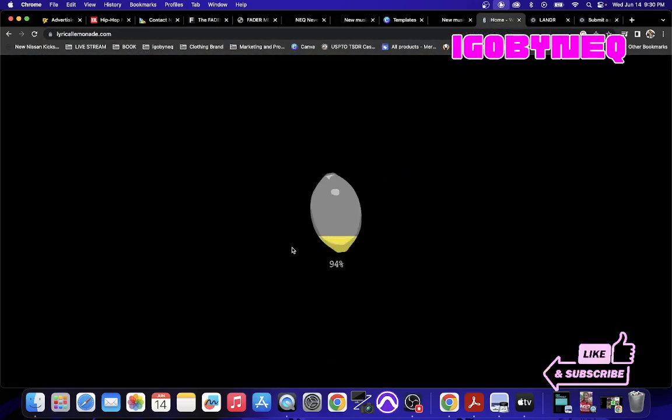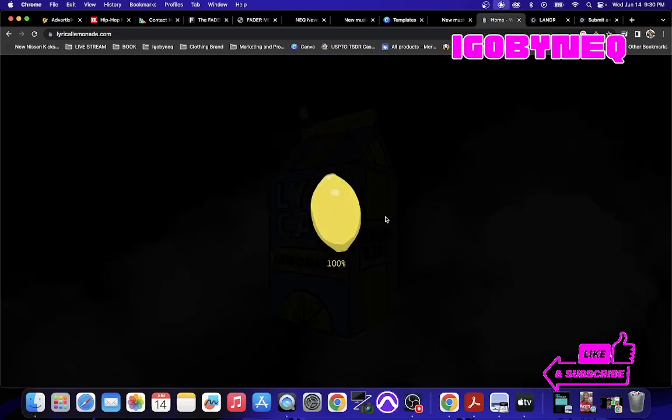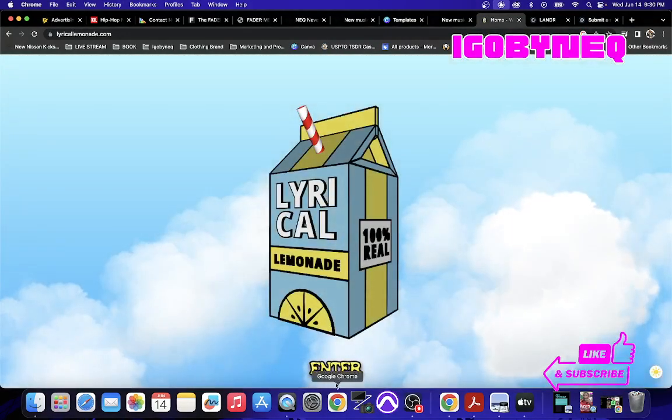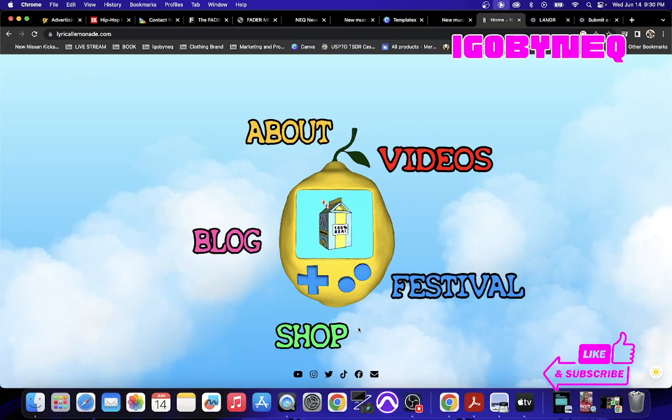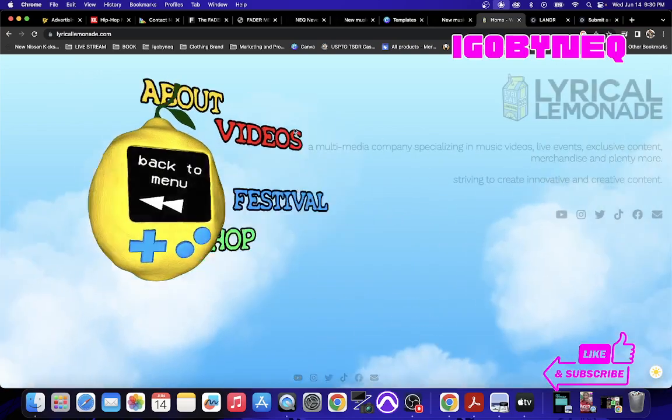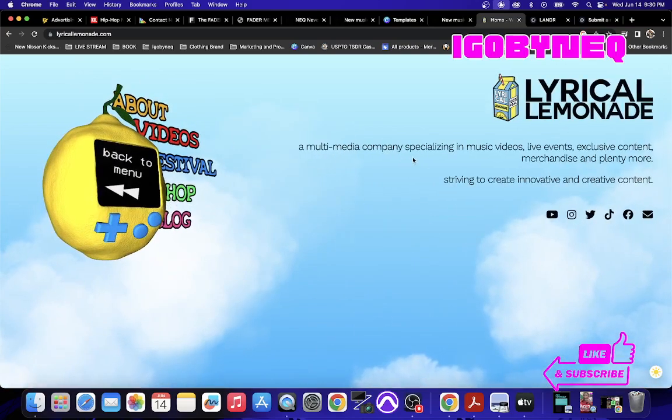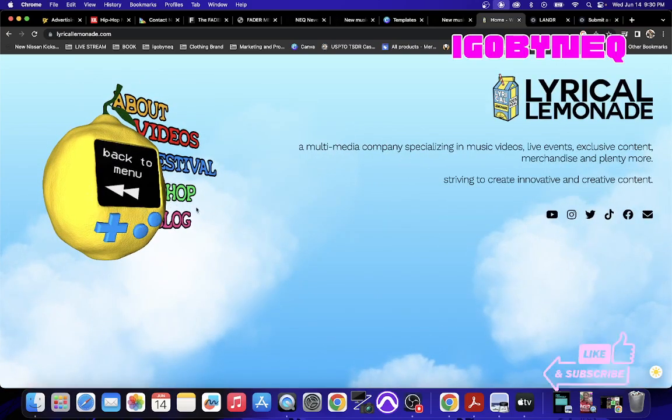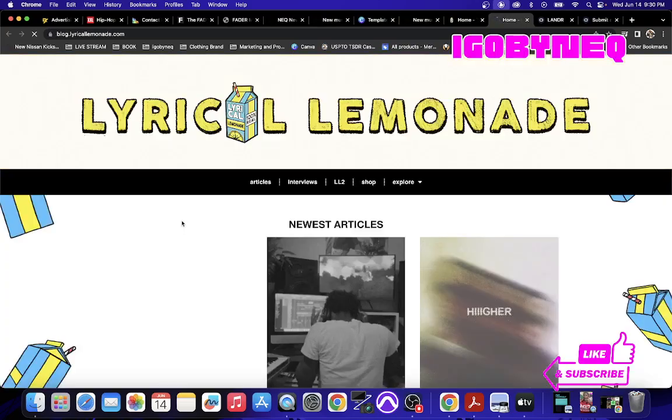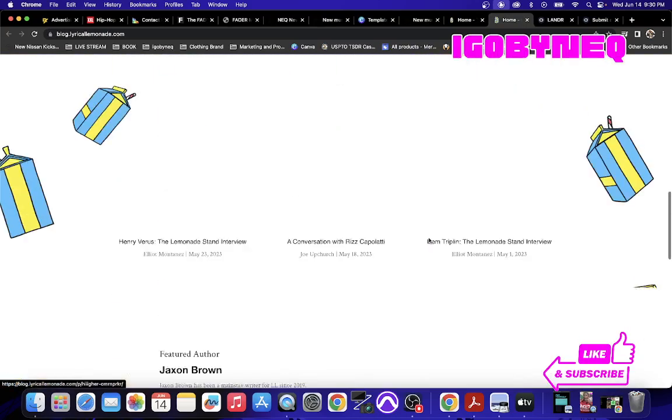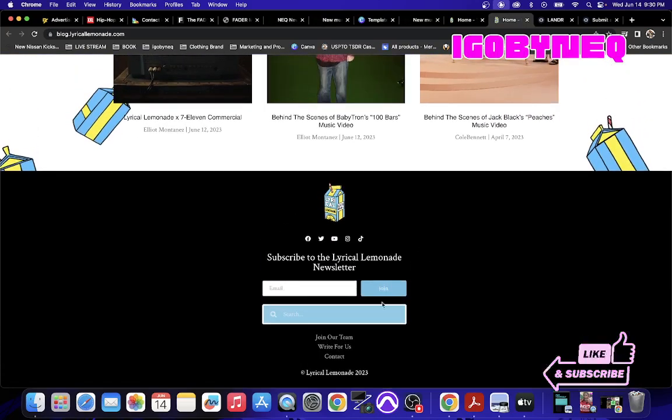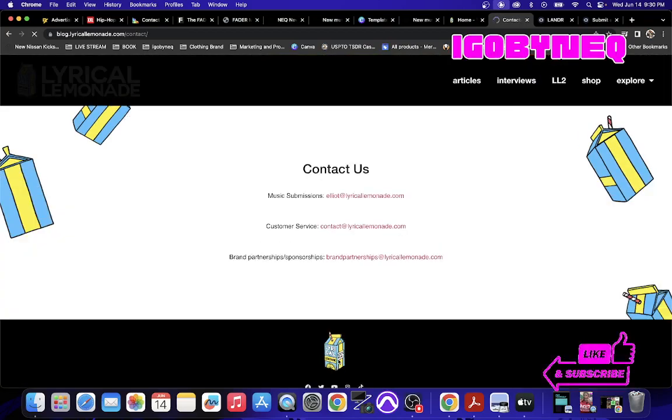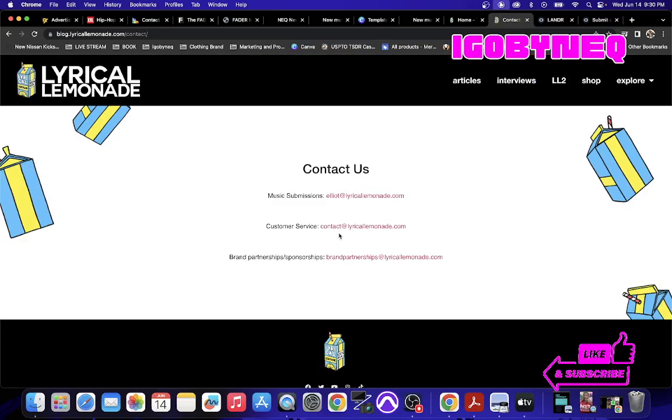You got a ton of people who are trying to sell you Lyrical Lemonade placements and things like that. So when you come to these websites, if you scroll all the way to the bottom of these websites, you can click on these links and it says write for us, it says contact, but there's music submissions.